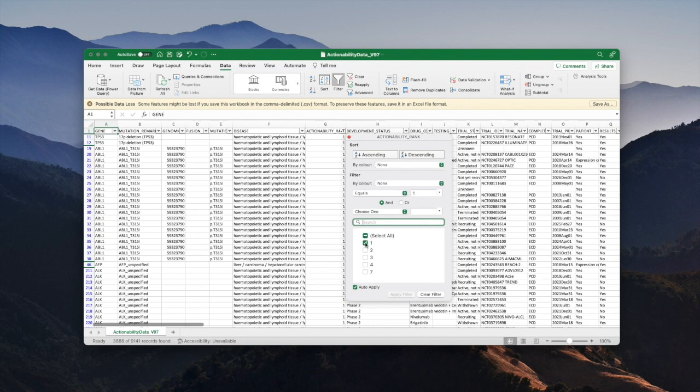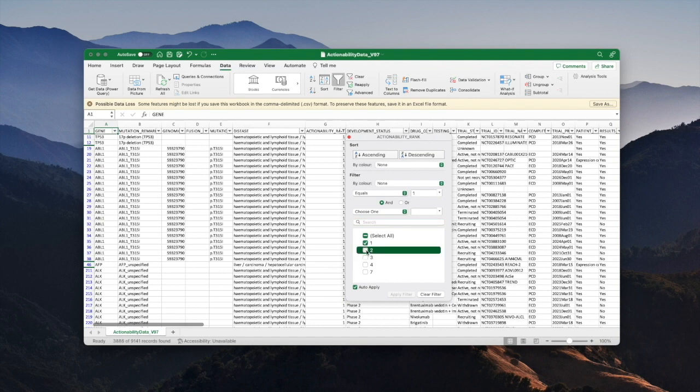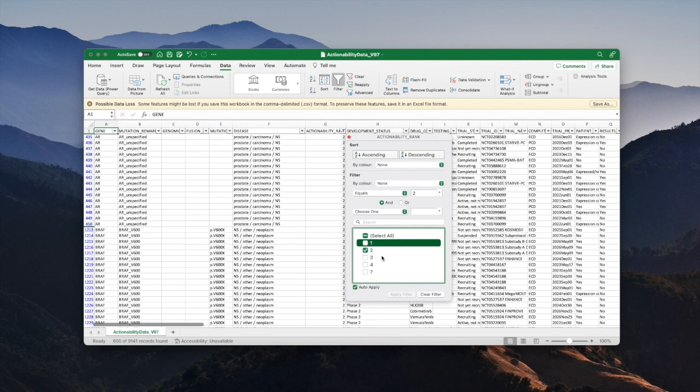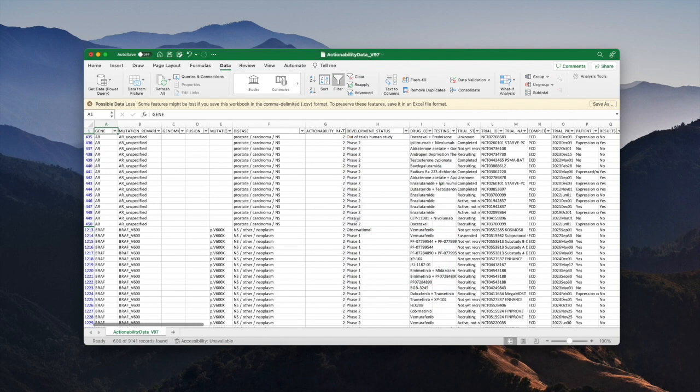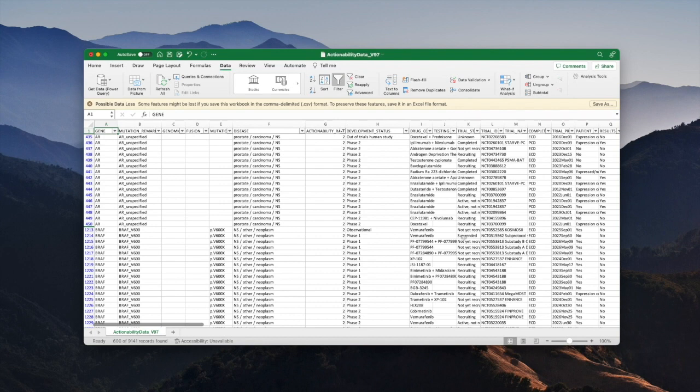When that's the case that would trigger actionability ranking of two. So I'm going to apply the check mark for two, switch off the check mark for one, and now what we're looking at is a list of the combination of a mutation and a disease where at least one of the trials had a promising, encouraging result.